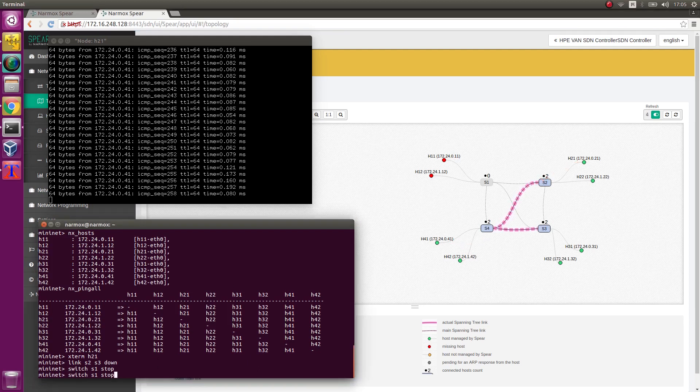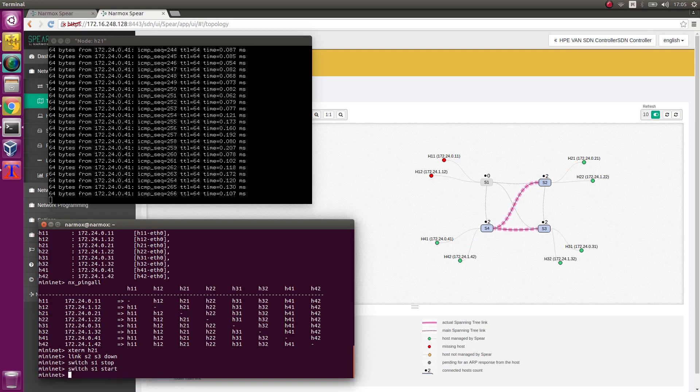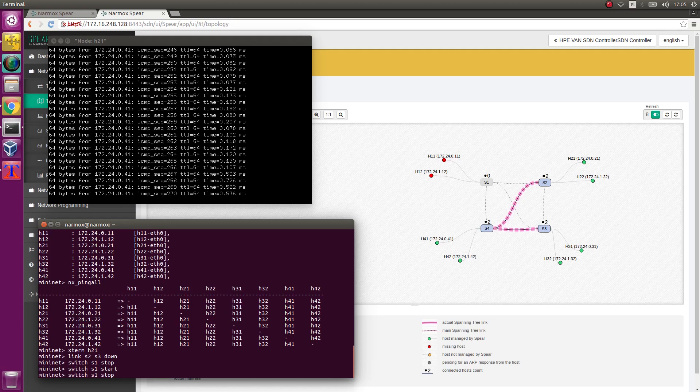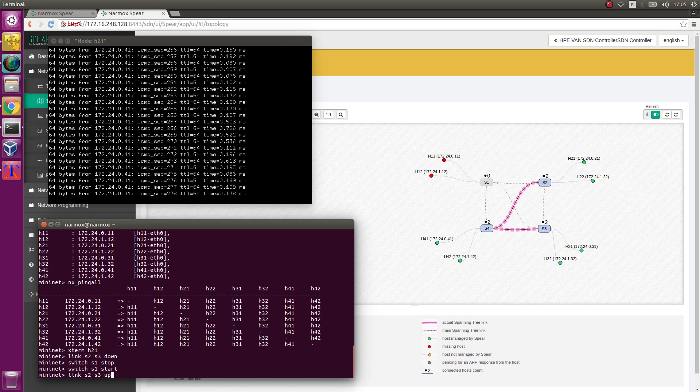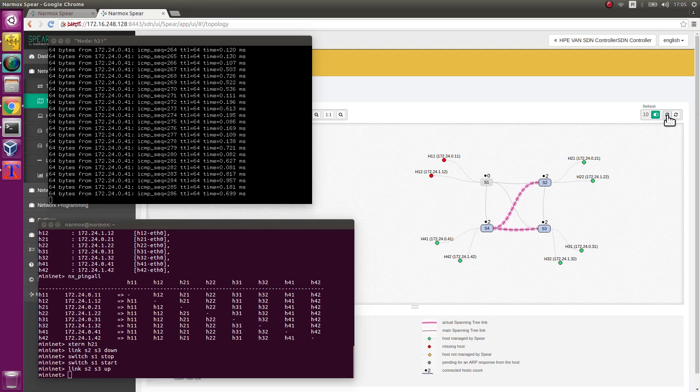Now bring S1 switch back up. Restore S2 to S3 link as well. Links should be restored and paths regenerated.